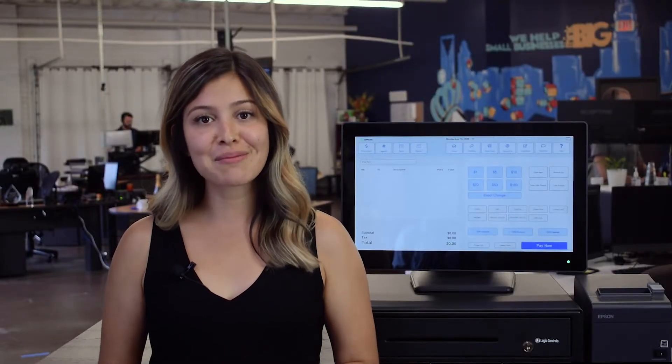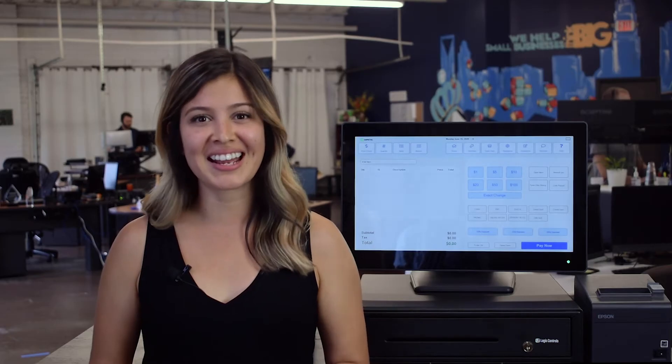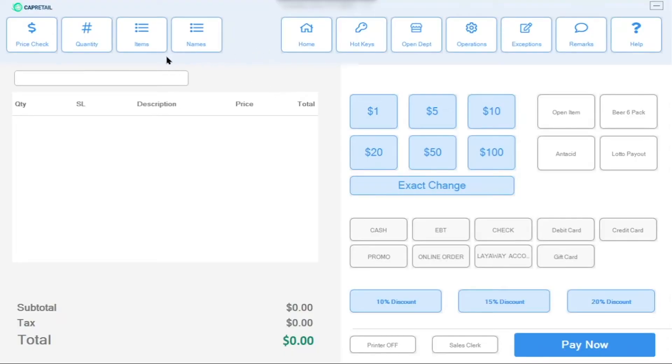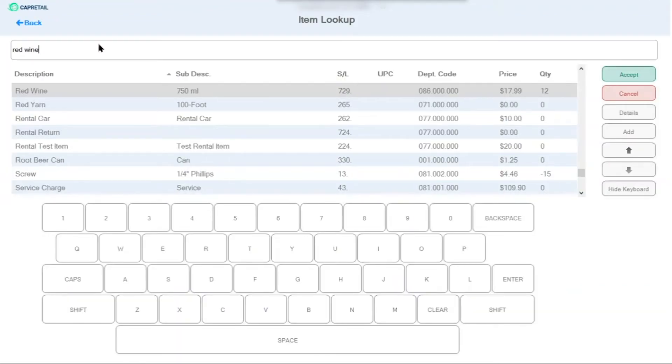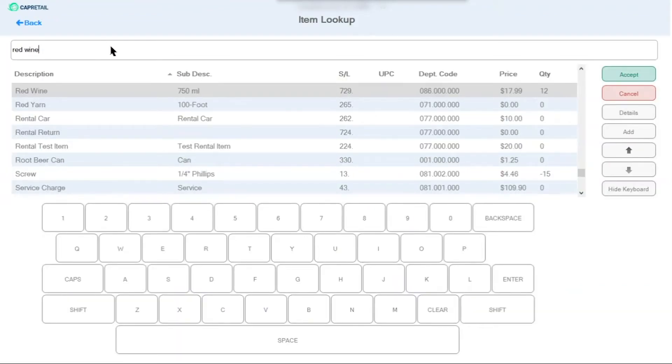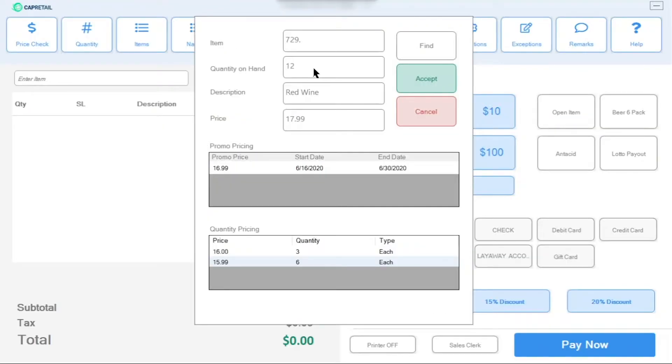Get real-time quantity on hand. Select Price Check to find the item being requested and quickly validate how many you have in stock. You can also view bulk discounts and promotional pricing, as well as when the promo starts and ends. The system's integrated customer loyalty program allows you to track purchases to individual customers.